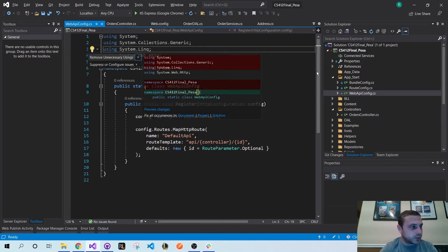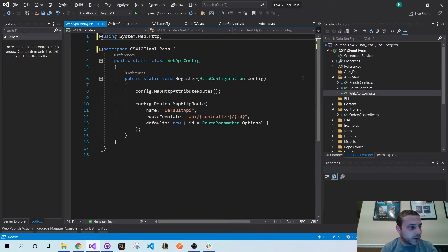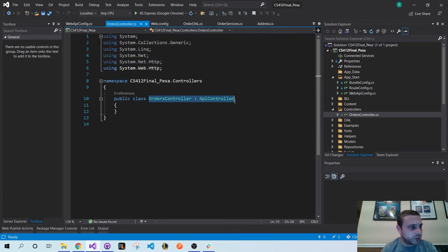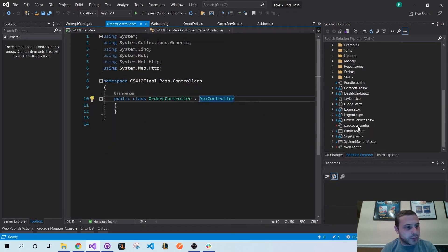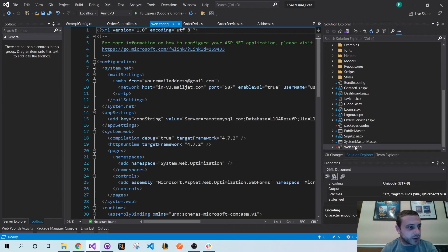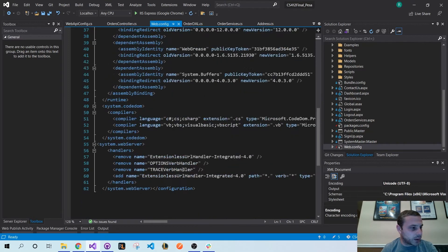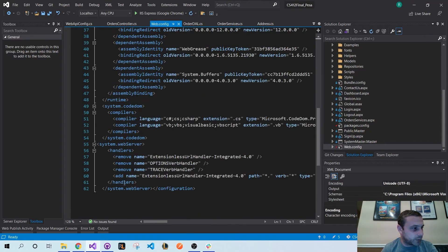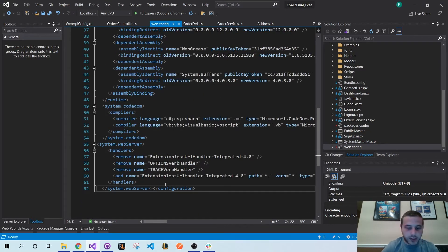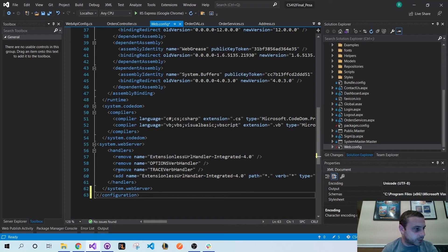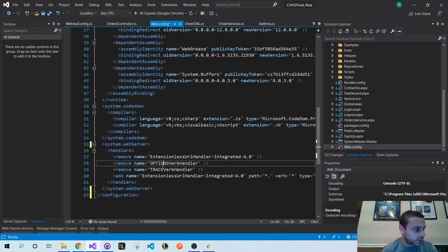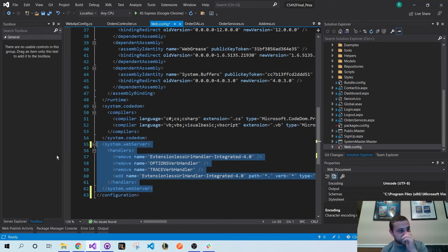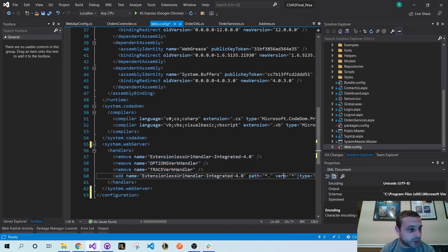So after some time it will install the latest version for you and bring in those libraries. Then you can see here that I created my Orders controller, and there's also some web configuration changes that it did for me. If you scroll down to the bottom, you can see that it created this, which allows me to use any verbs that I want.